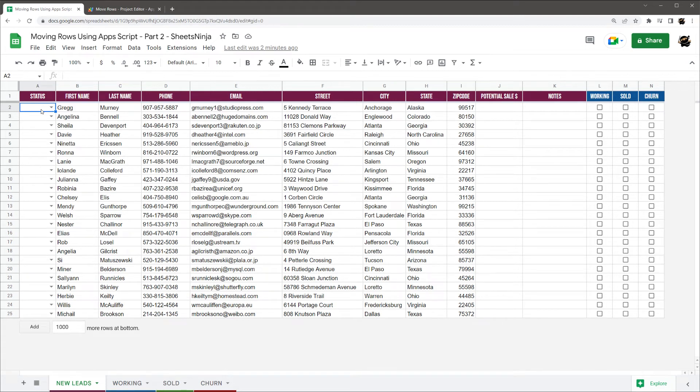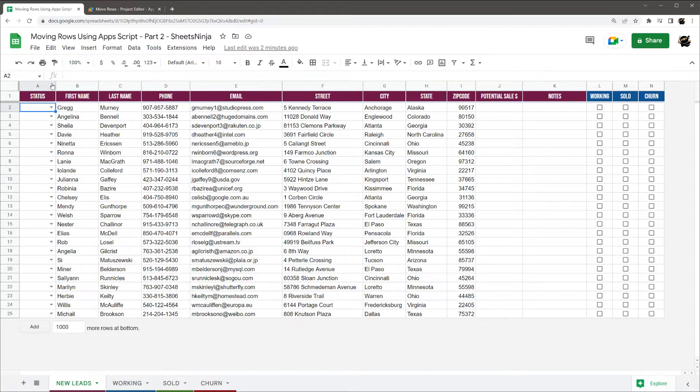All right, so today we're going to go into part two of moving rows using Google Apps Script. If you didn't see part one, I'm going to have it linked in the description, and it would be helpful if you're not familiar with Apps Script to check that video out first.